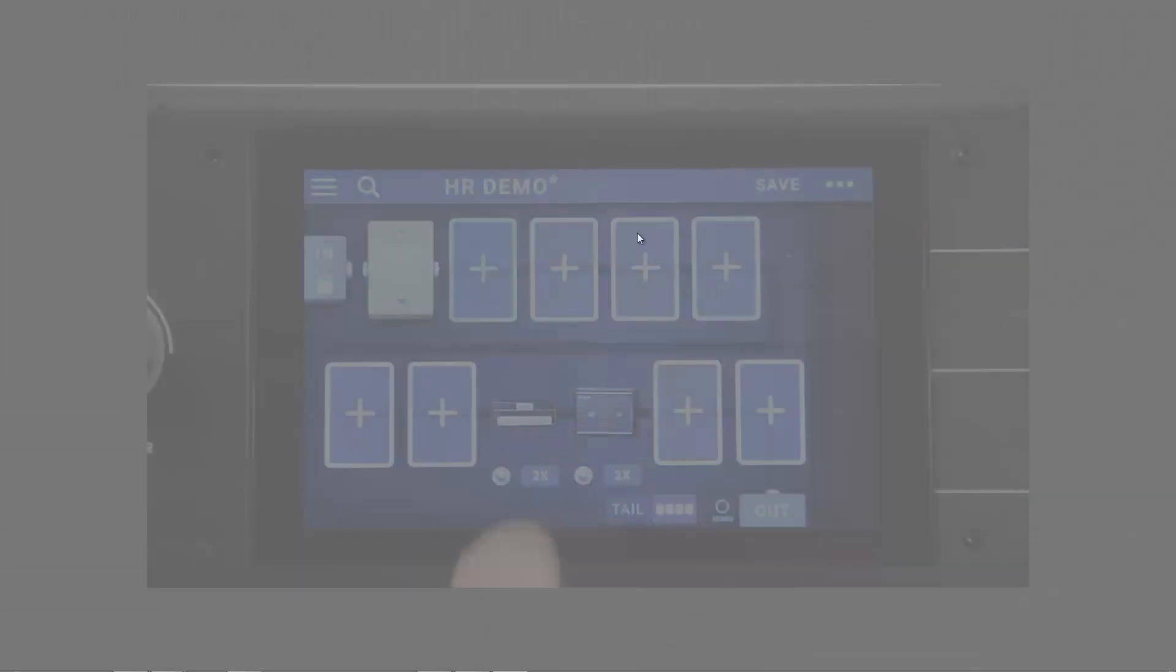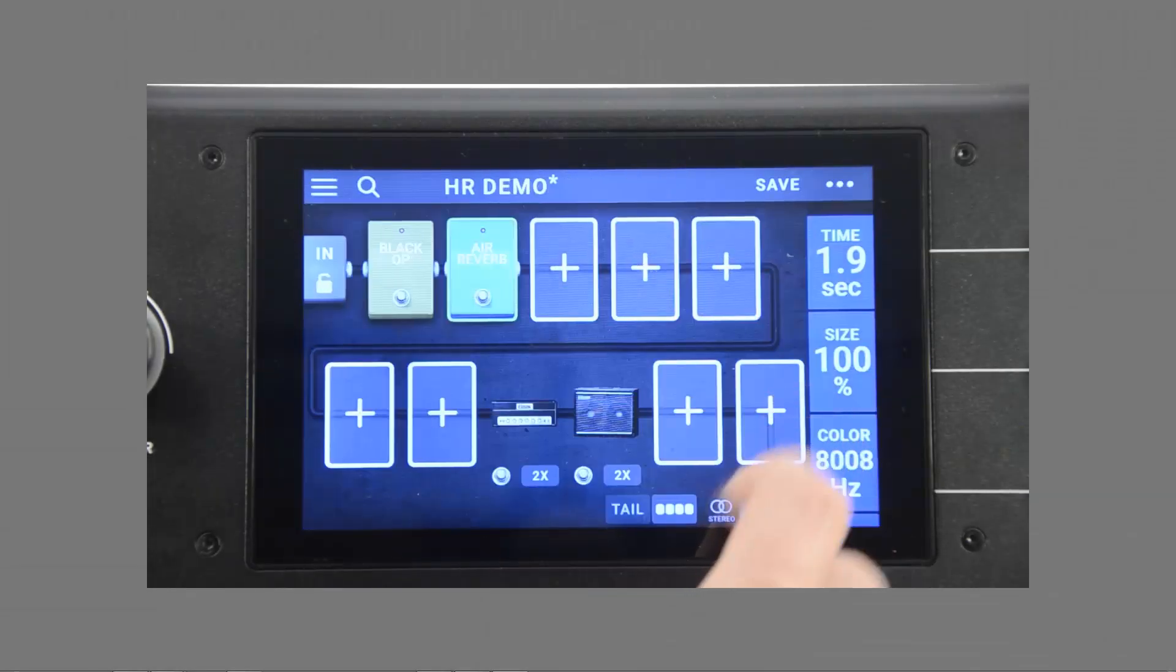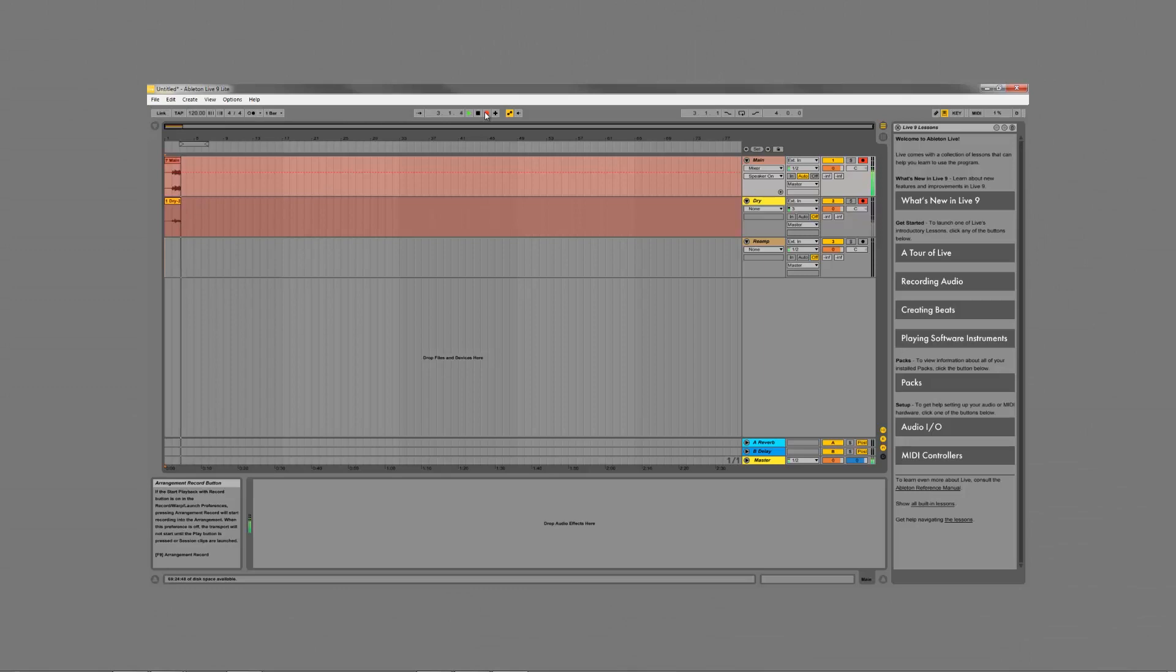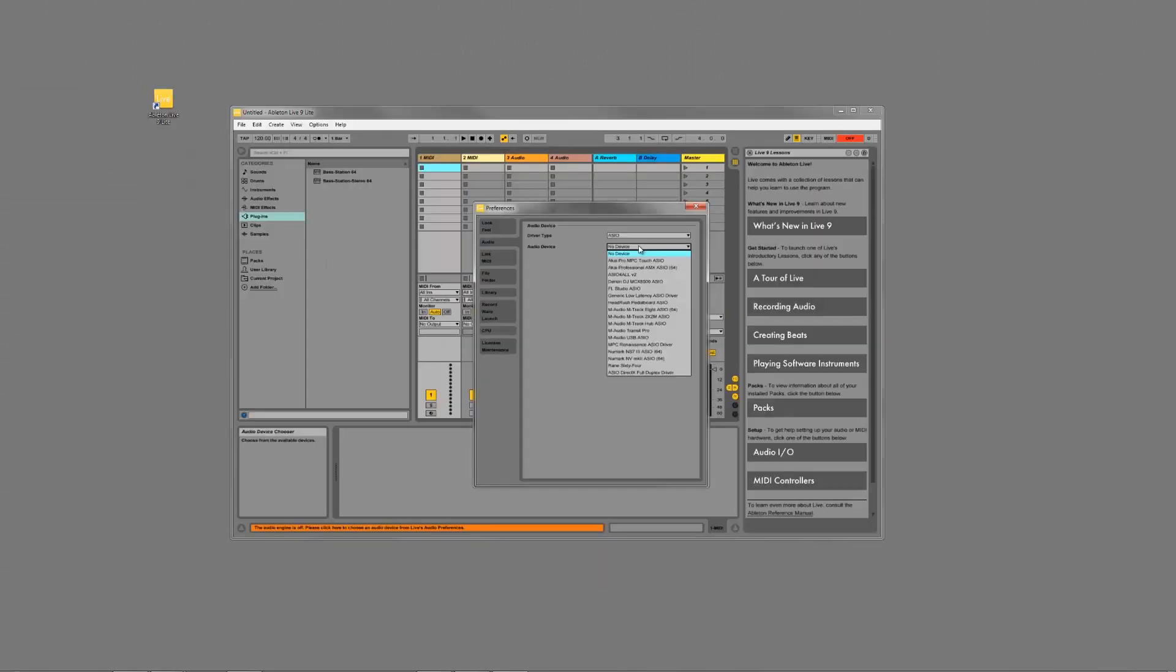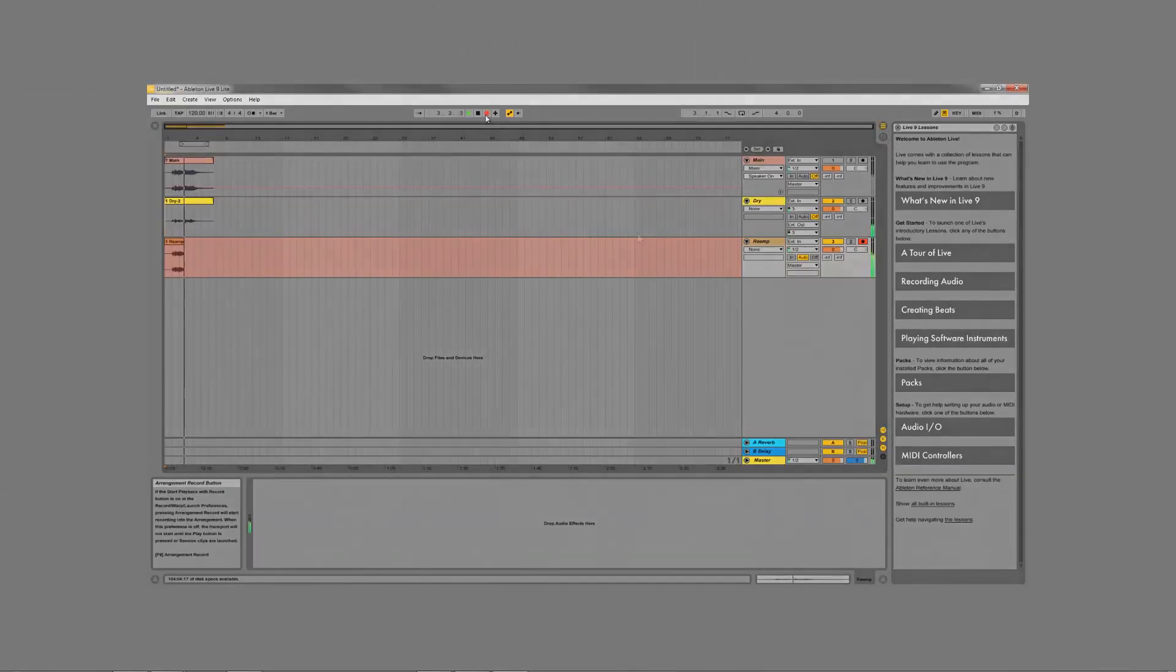Hi everyone, Cory here from Headrush. Today we're going to set up the Headrush pedalboard with Ableton Live for direct recording, playback, and reamping. Let's get started.